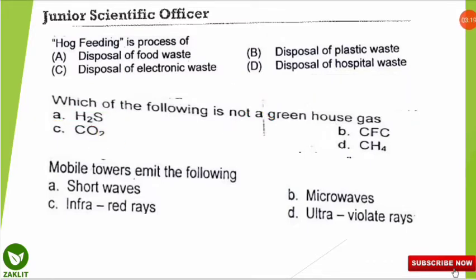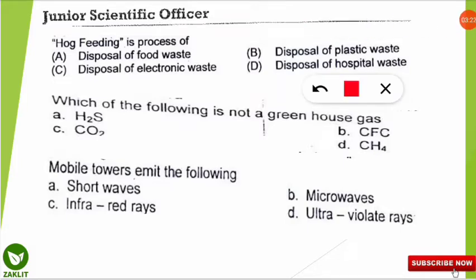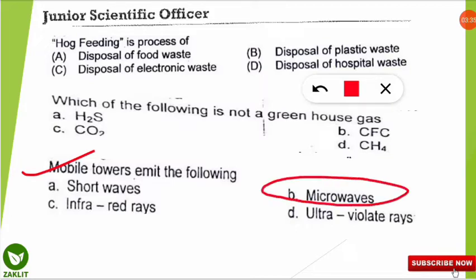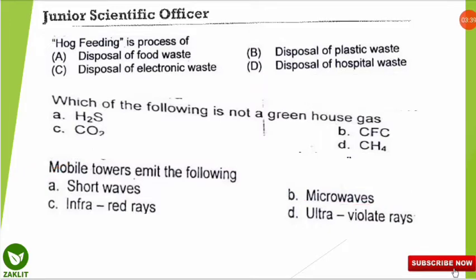The next question is coming from the mobile you are using now. The question is: mobile towers emit which of the following waves? The correct option is that mobile towers emit microwaves. These are harmful, so we should stay away from mobile towers.